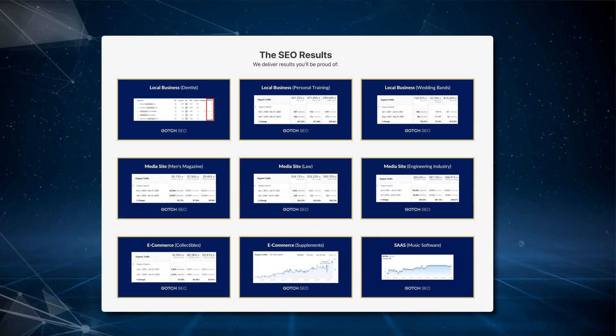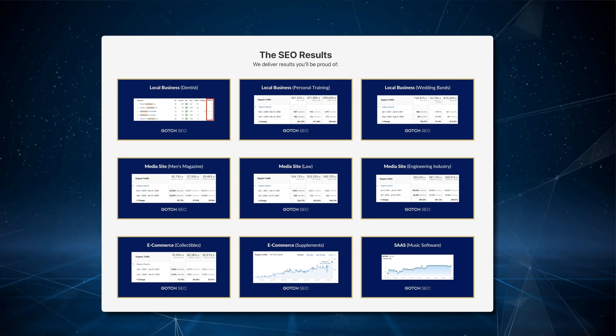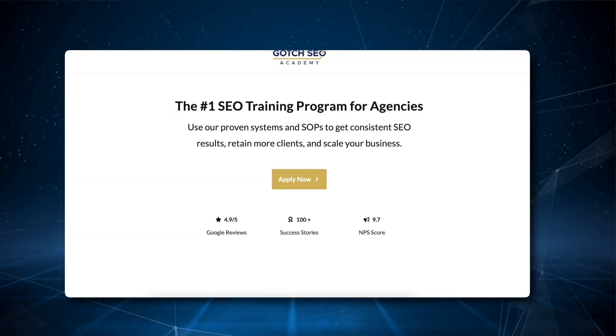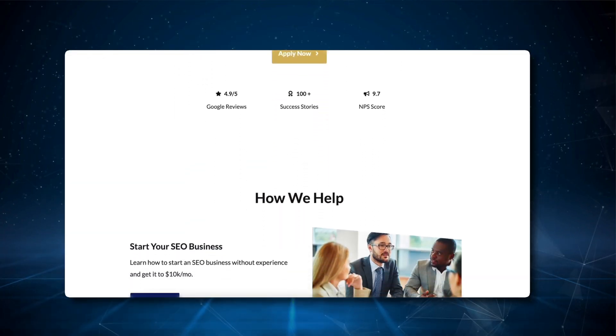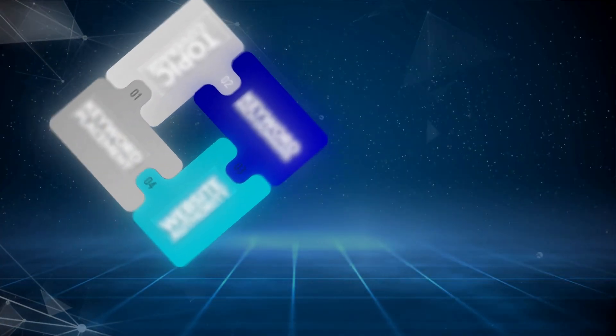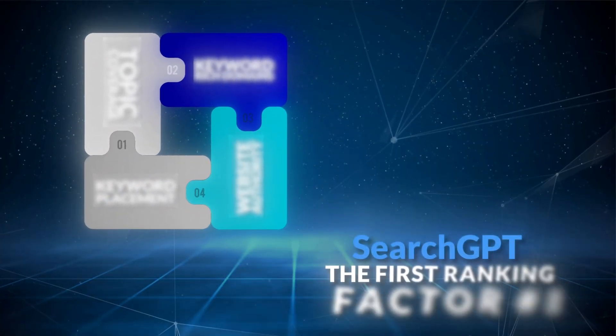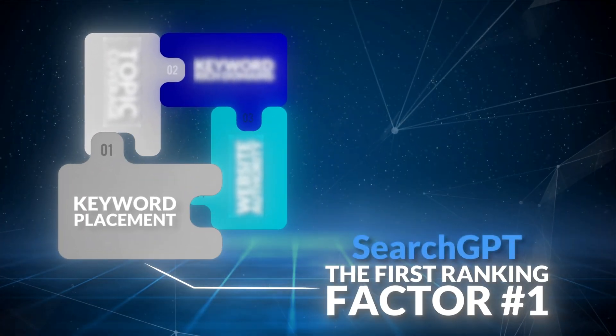My name is Nathan Gotch, and over the past decade, I've led hundreds of successful SEO campaigns, founded Gotch SEO Academy and Rankability, and authored the SEO Entrepreneur.